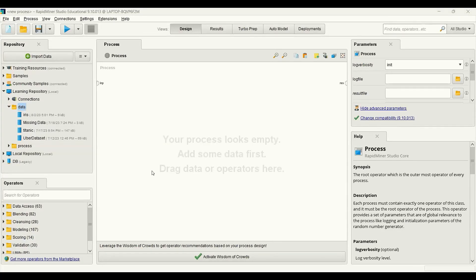Hello everybody, welcome to this channel. I'm Payman Asari. In this tutorial I'm going to talk about decision tree in RapidMiner — how to apply decision tree for a multi-class classification problem.